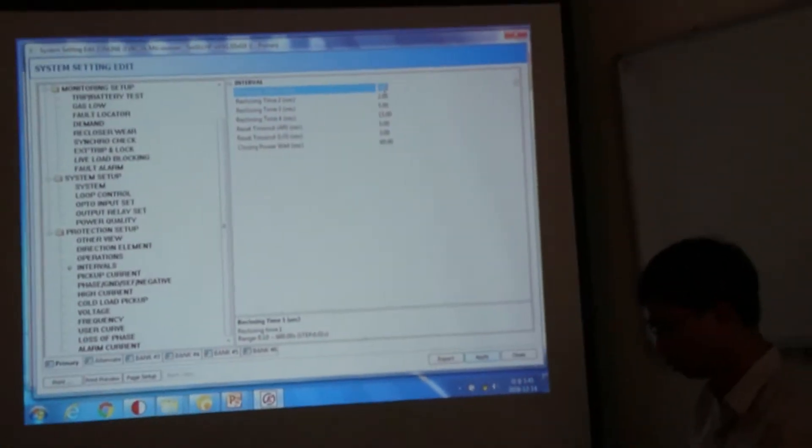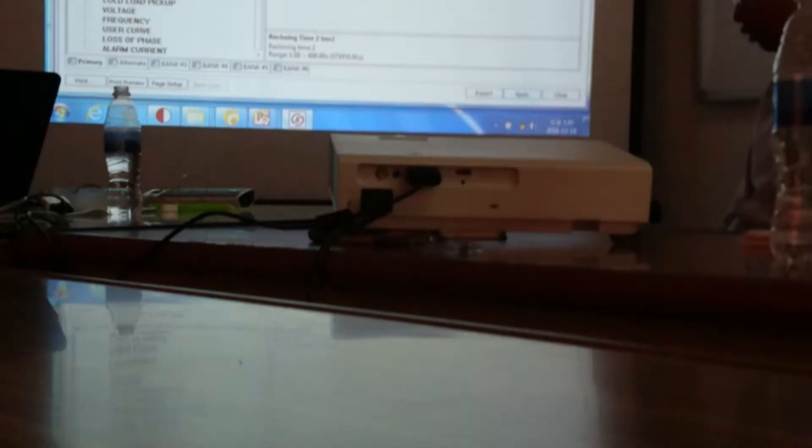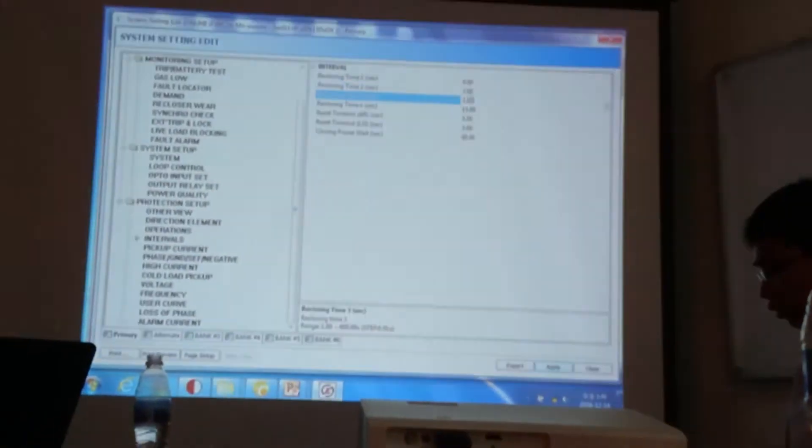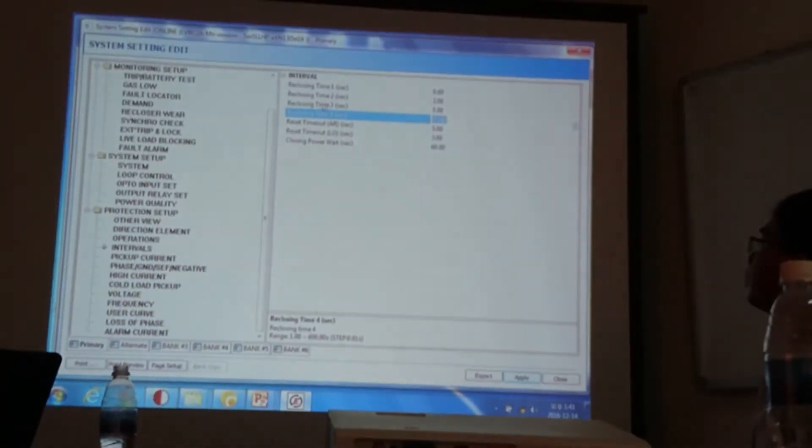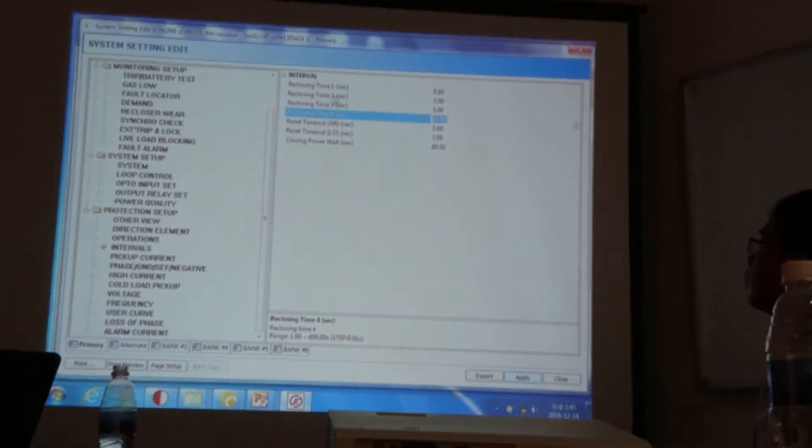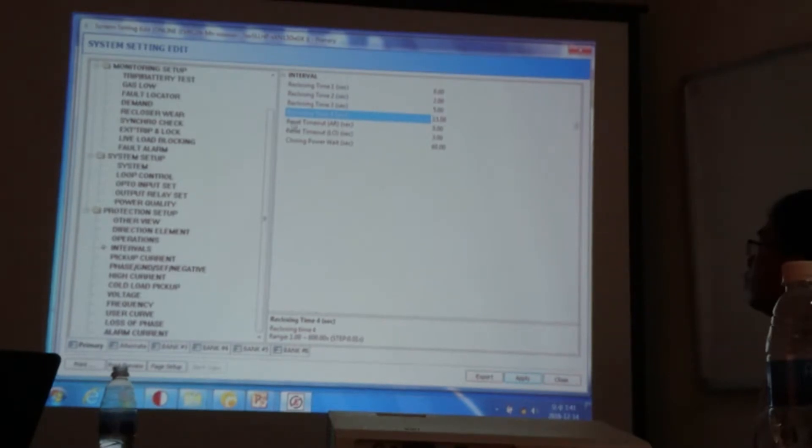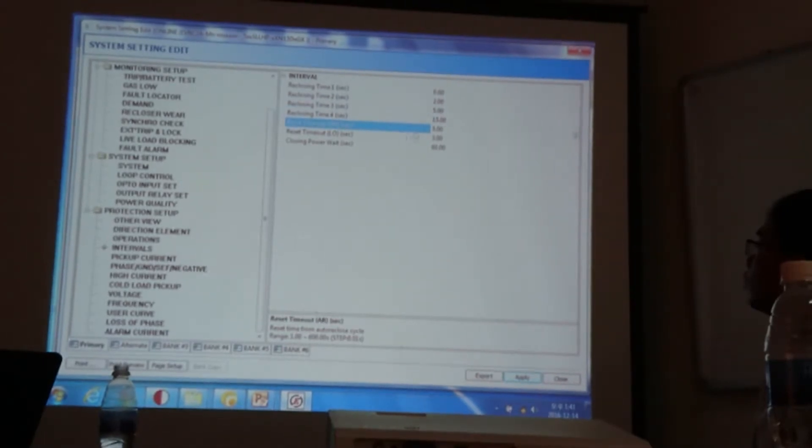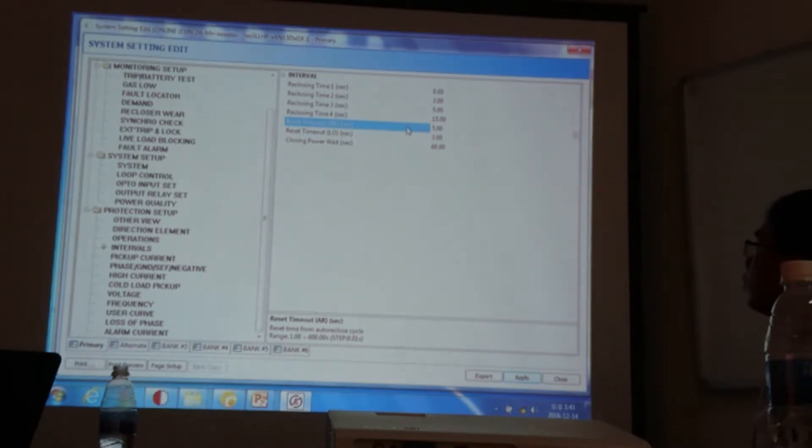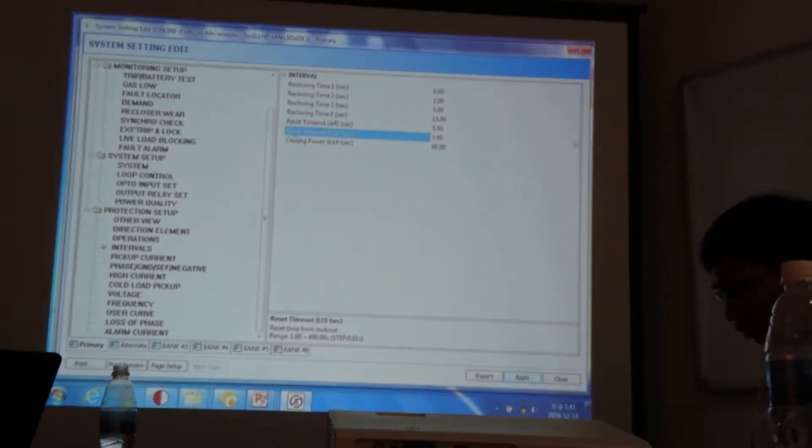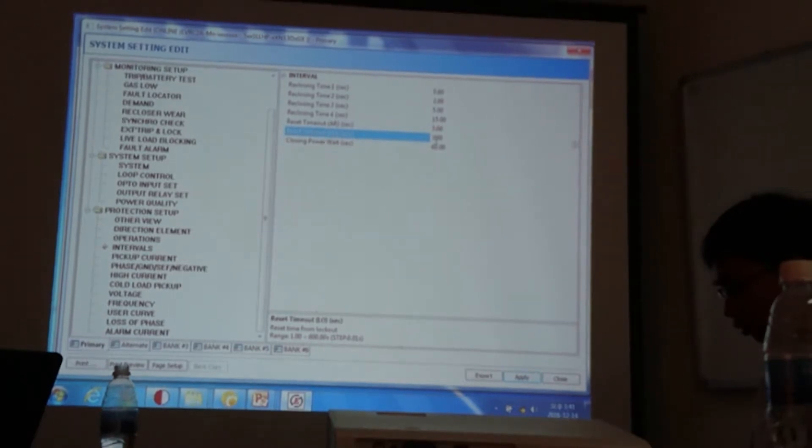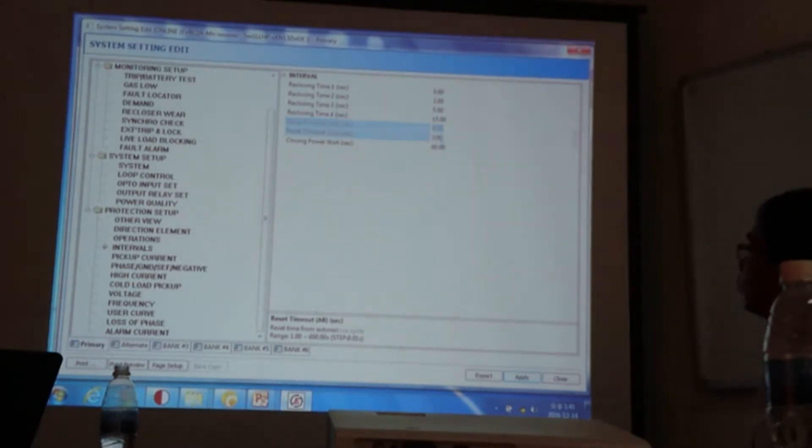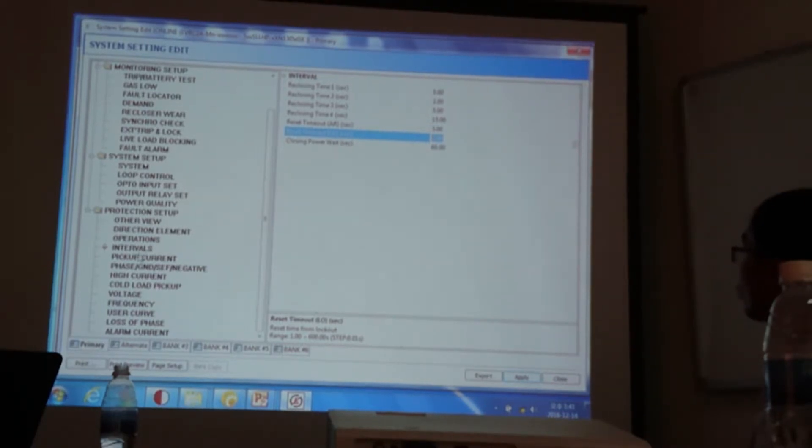So my first reclosing time will be 0.6. But we will increase the time gradually for reclosing time 2 and 3. And this is the time for the lockout. This is reset time lockout means from cycle to reset. And reset time lockout is the lockout to reset. So by using this time, our reclosing time will become to the normal reset status.